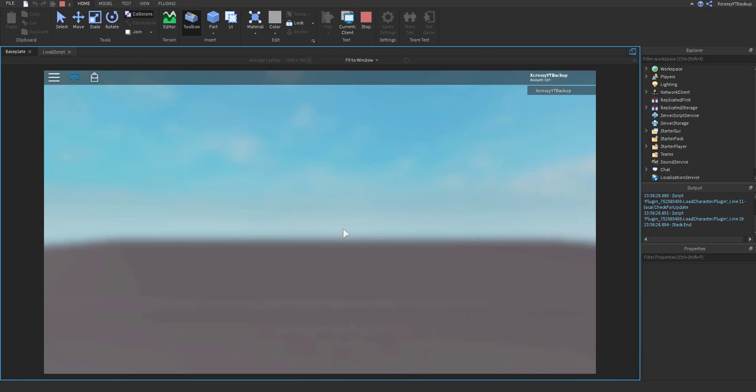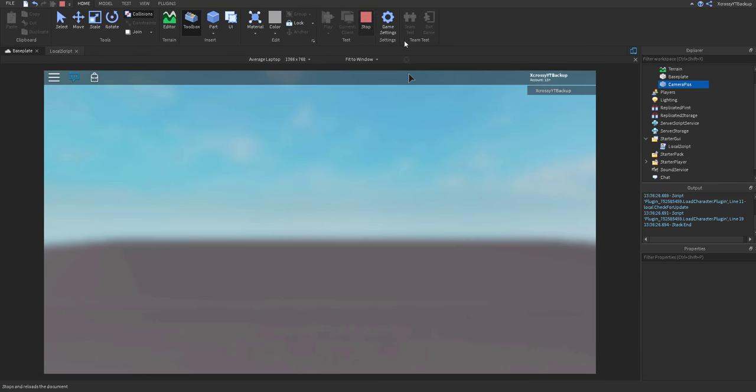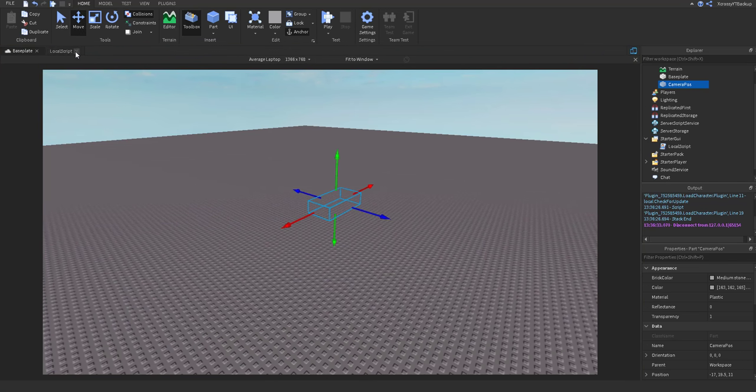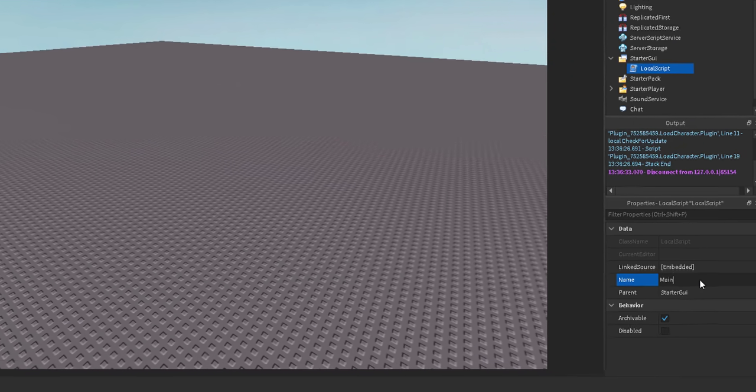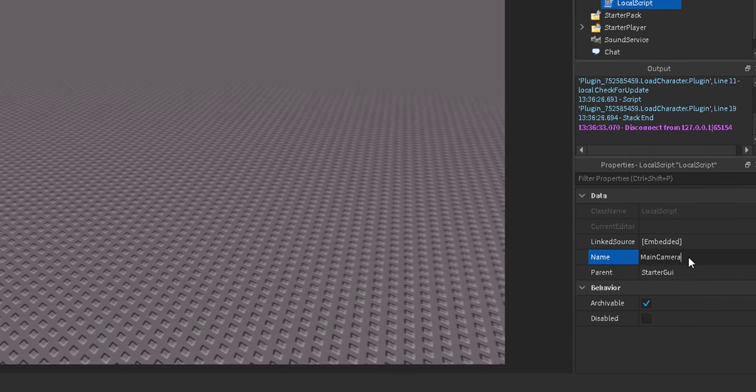Alright, there you go. As you can see, it works. And now we can go ahead and close that. We can name the script whatever we want. I'm just going to call it main camera.